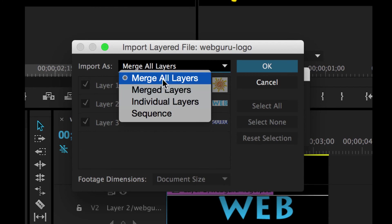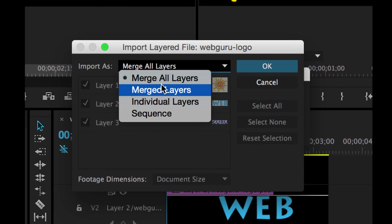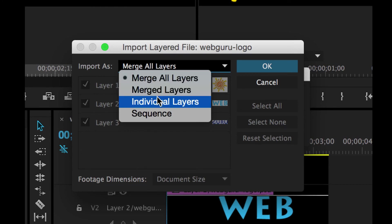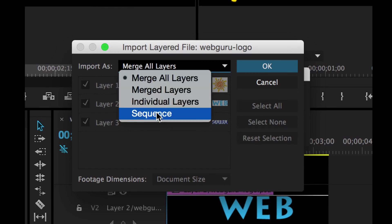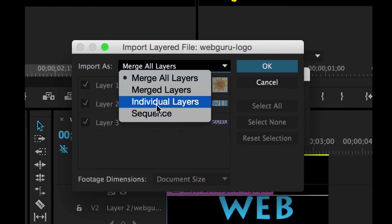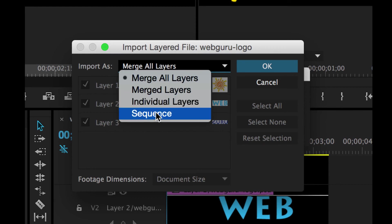Merging layers for the first two options, and then you can bring in individual layers in the next two options. Sequence will take all of your layers and add them into a sequence.